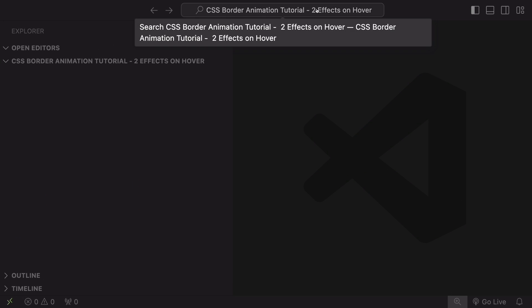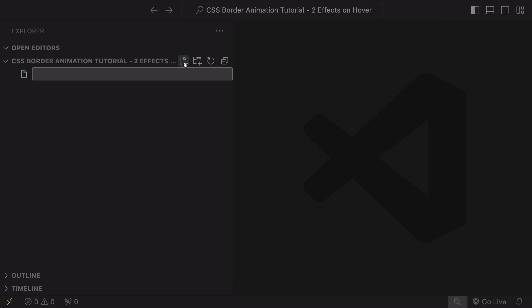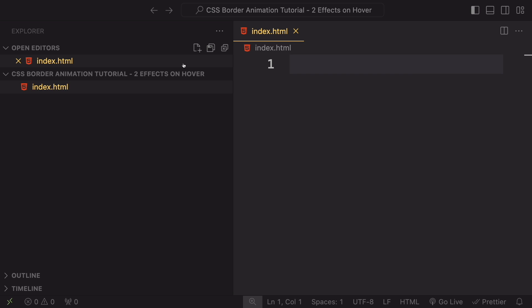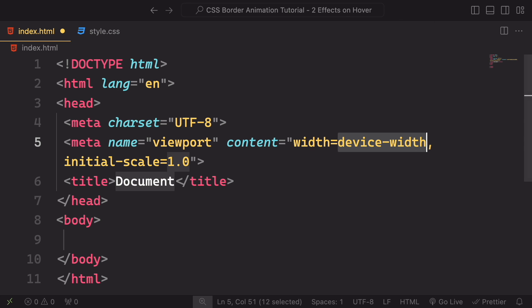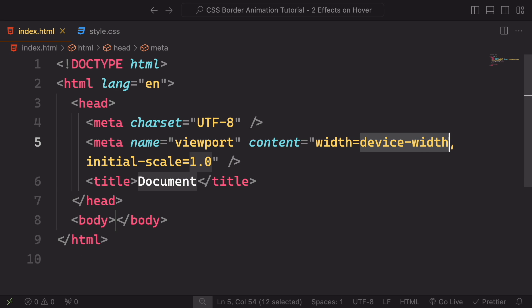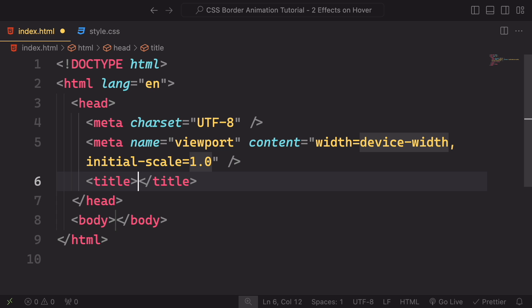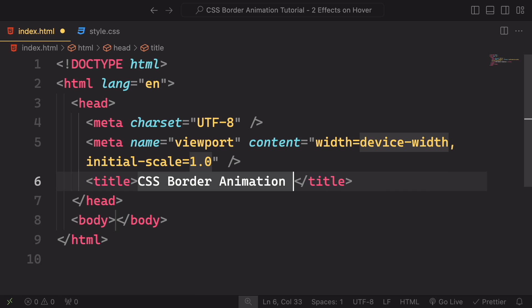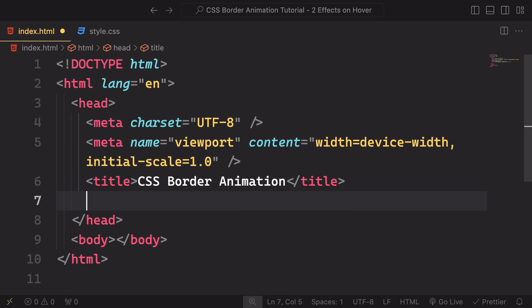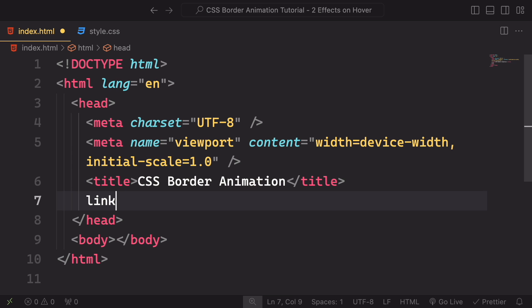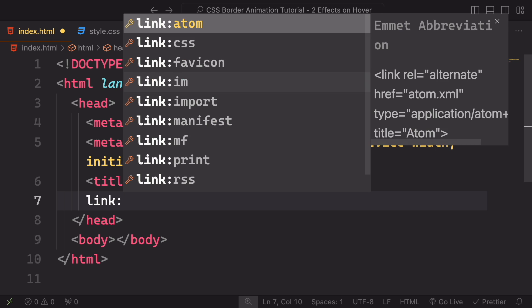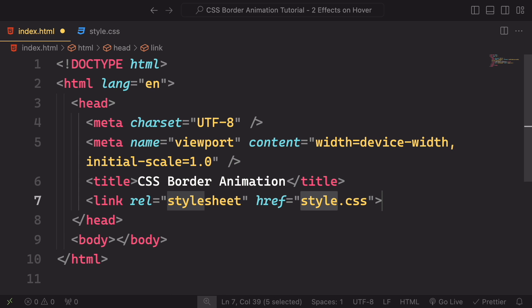All right, let's start really from scratch. Let's create our index.html, our markup, and also our style.css. Once those are done, let's go to the markup. Let's give a title. Let's say CSS Border Animation. That's the name of the project. We also need a link to connect our markup to our CSS.